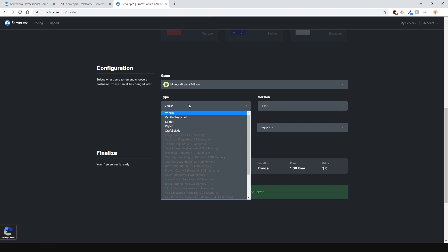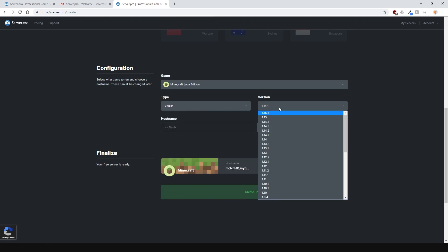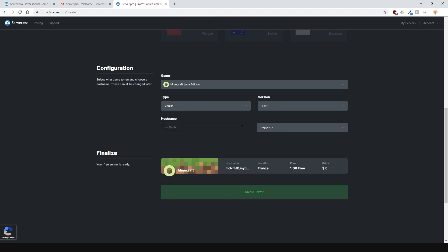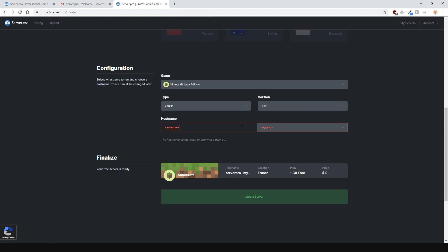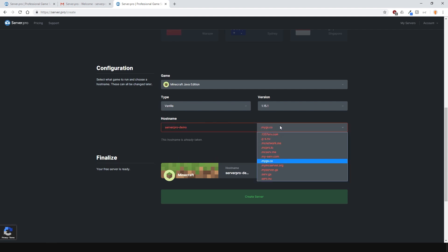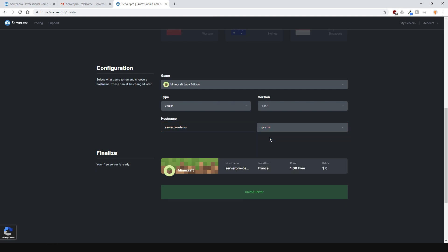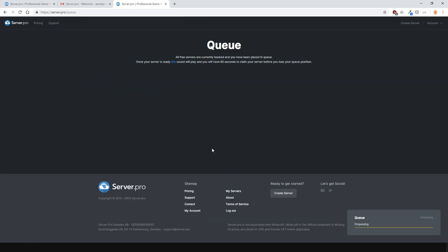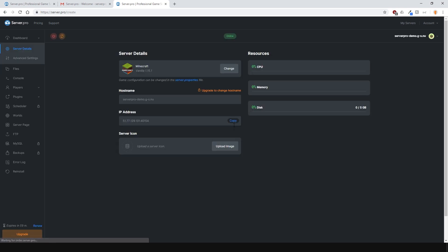And now you can choose the type of server. Select whatever version you want. I'll go for the latest version and then enter in and create a hostname. You can use this hostname to connect to your server along with the numerical IP which will be provided later. Hit the create server button, claim your free server and you're ready to go.